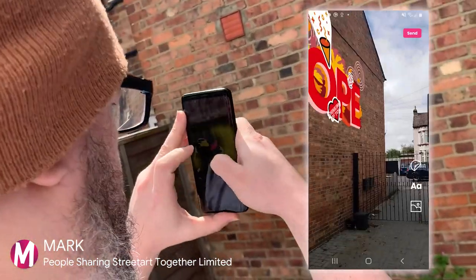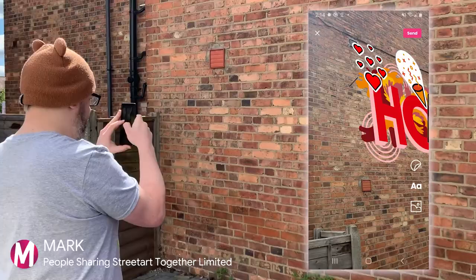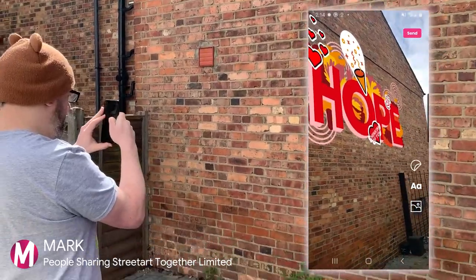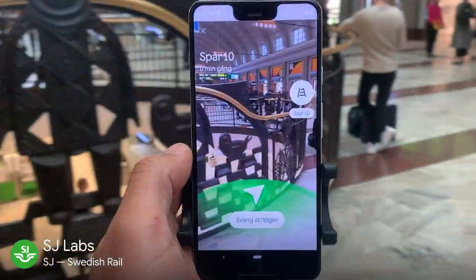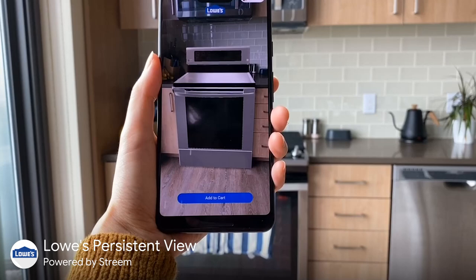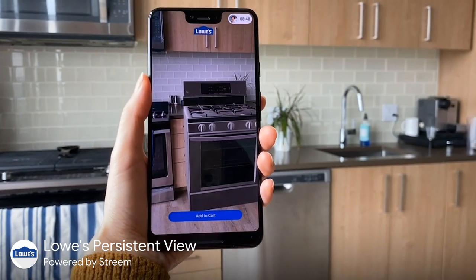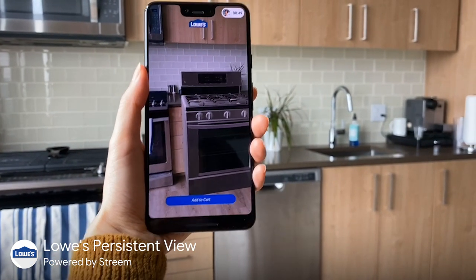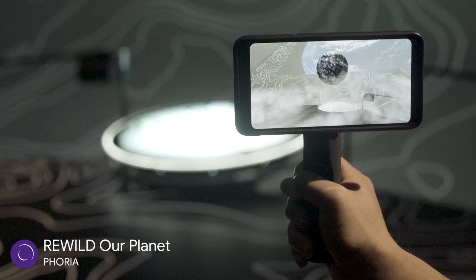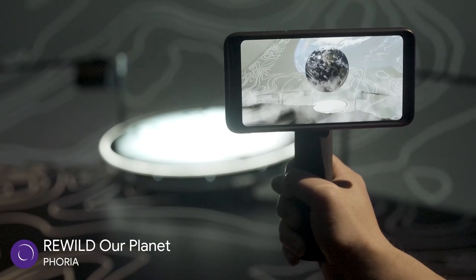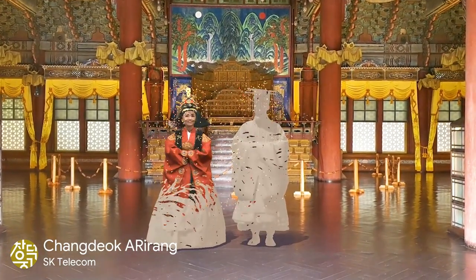Developers are already using Persistent Cloud Anchors to let people create shared street art, find their way around train stations, design and share their space, learn more about the natural world, and discover places of historical significance.